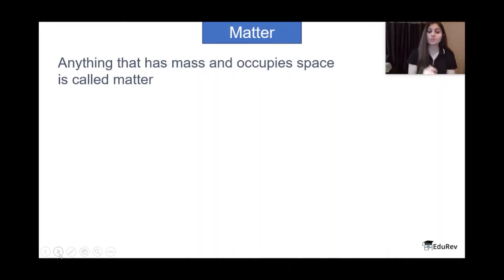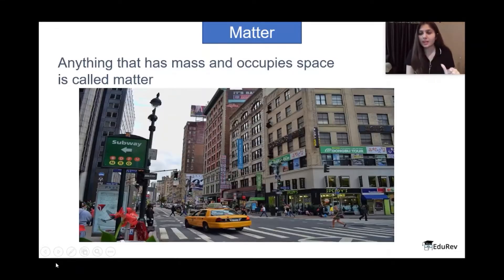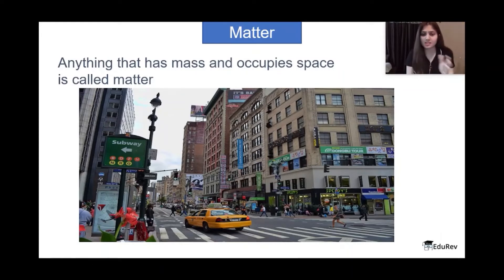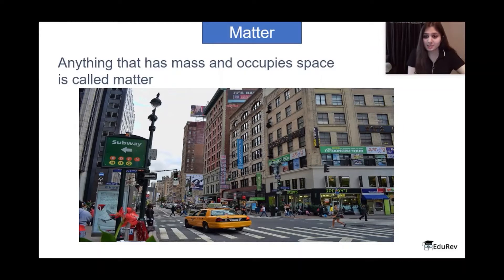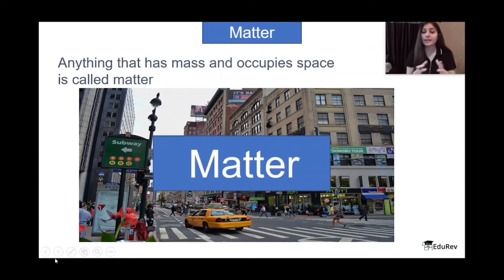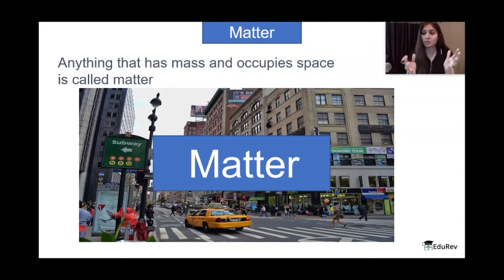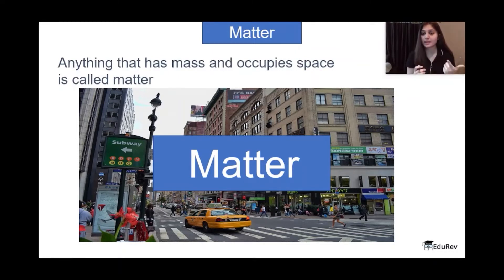To understand it, I'll ask you one question: what do you see on your screen? Everybody watching this video is going to have a different answer — some people can say they see buildings, some people can say they see cars, people, subway written somewhere. But I think there's only one answer: the answer to what you see on your screen is matter. Anything and everything you see around you — the pen you're holding, your phone, the laptop in front of you — is nothing but matter. Even the air around you has mass, it occupies space, it is matter.